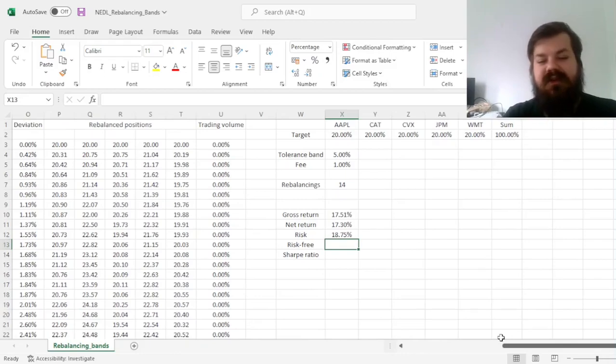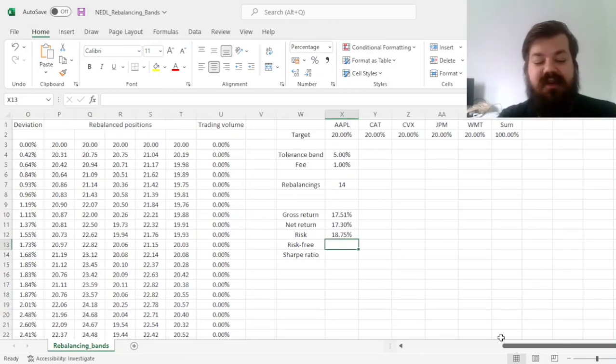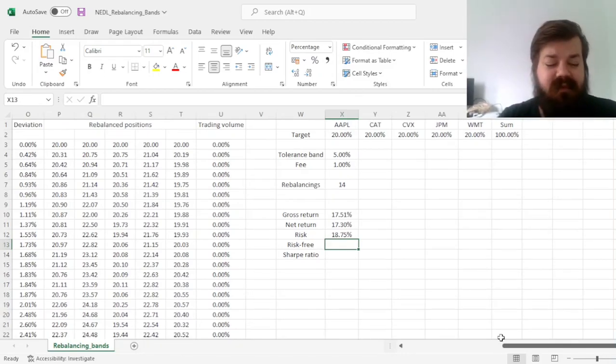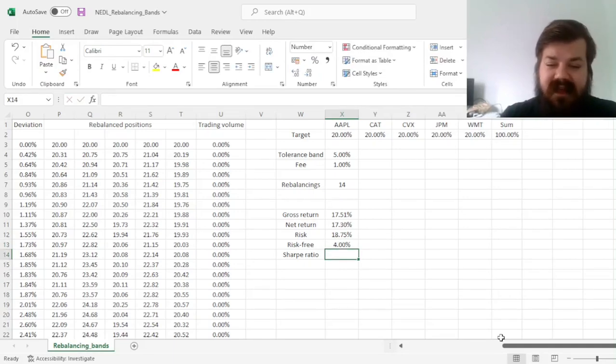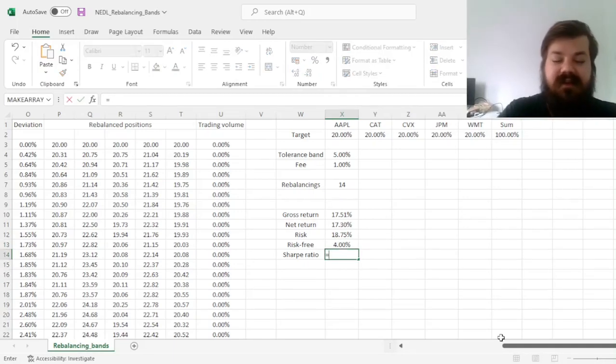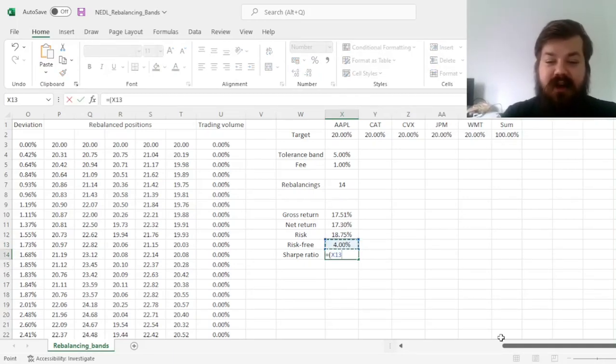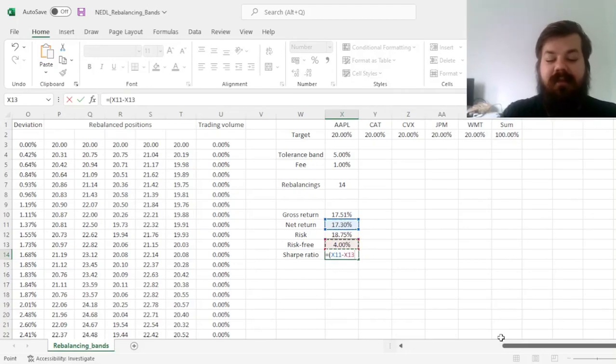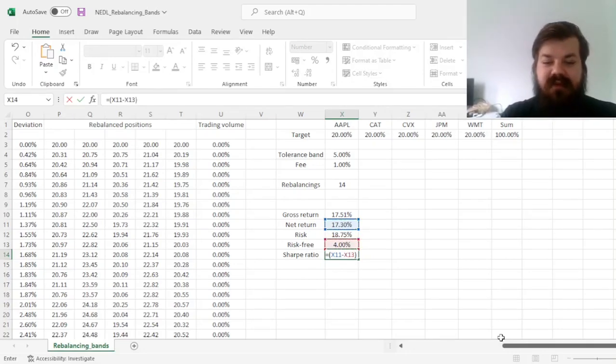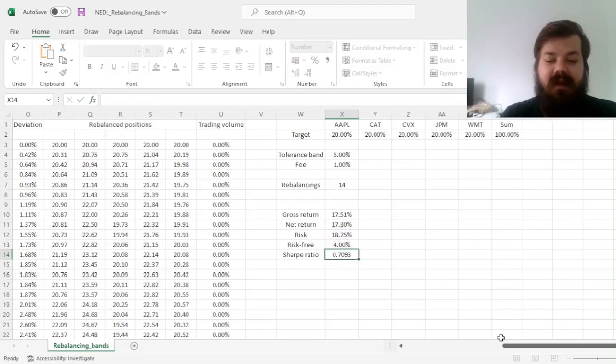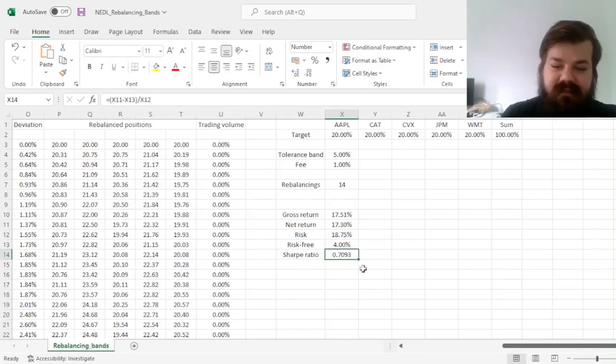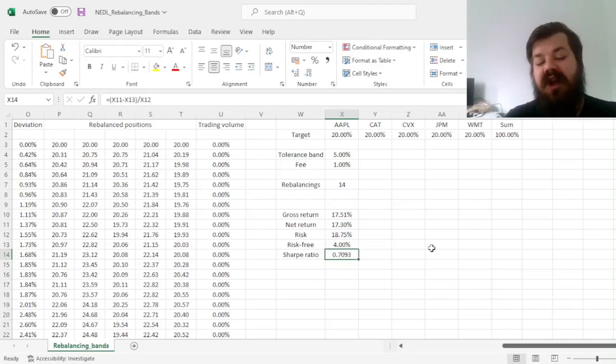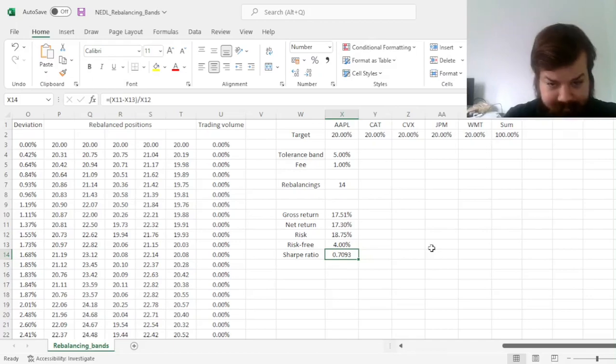Now, we need to assume the risk-free rate to calculate the Sharpe ratio, the risk-free rate that is adequate nowadays is around 4%. So, we can calculate the Sharpe ratio by figuring out the excess return first, net return minus risk-free, divided by risk as volatility. And we get a Sharpe ratio of around 0.71.